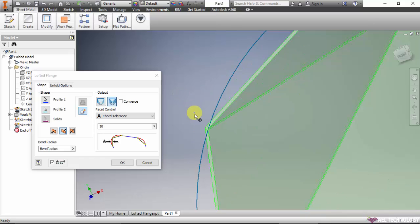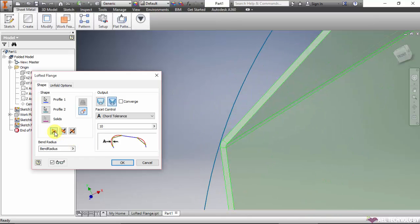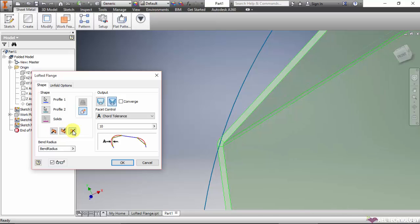We can change the direction of the thickness creation - in the middle or on one side.